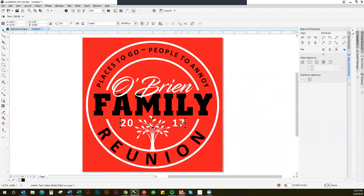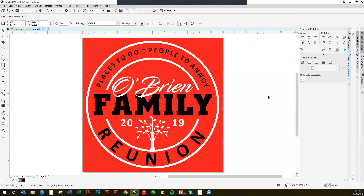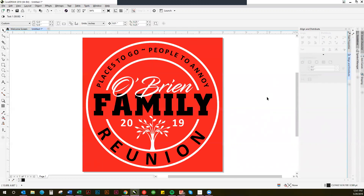Then of course I want to change this to 2019, so I'll double-click again there, backspace, type 9, and I want to make sure that is centered too. And so you can see how quickly I was able to change that design for my family reunion this year.